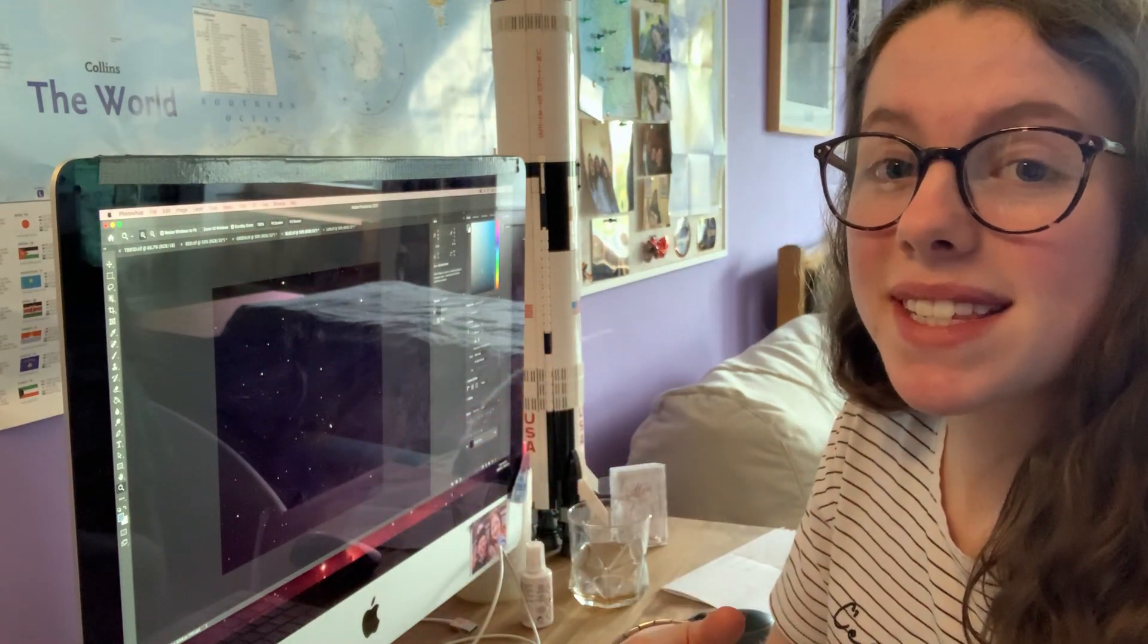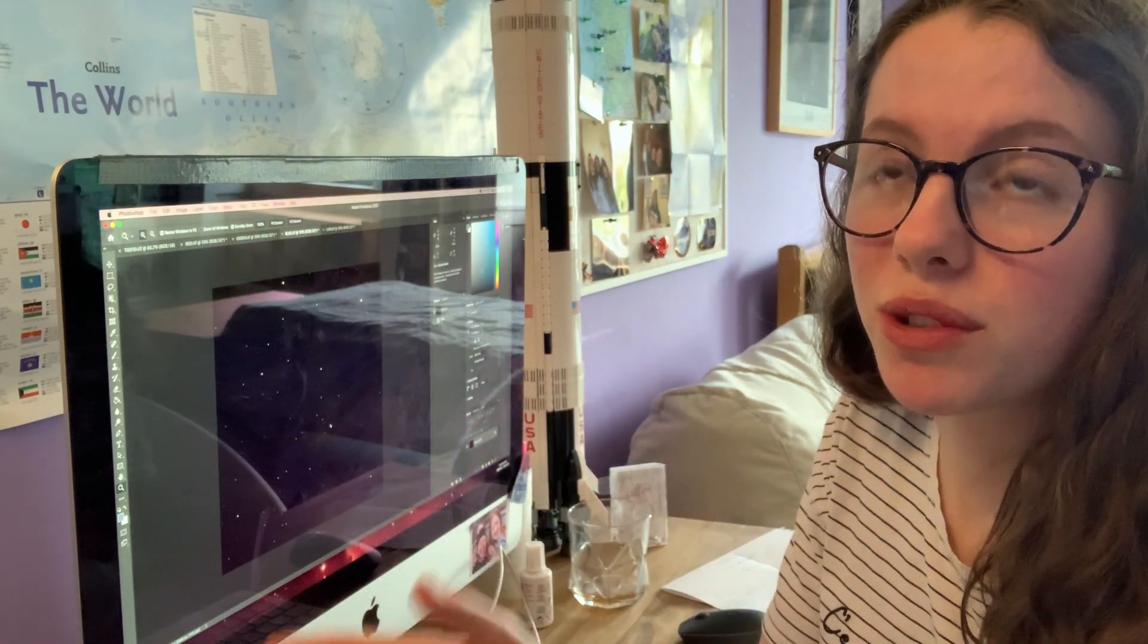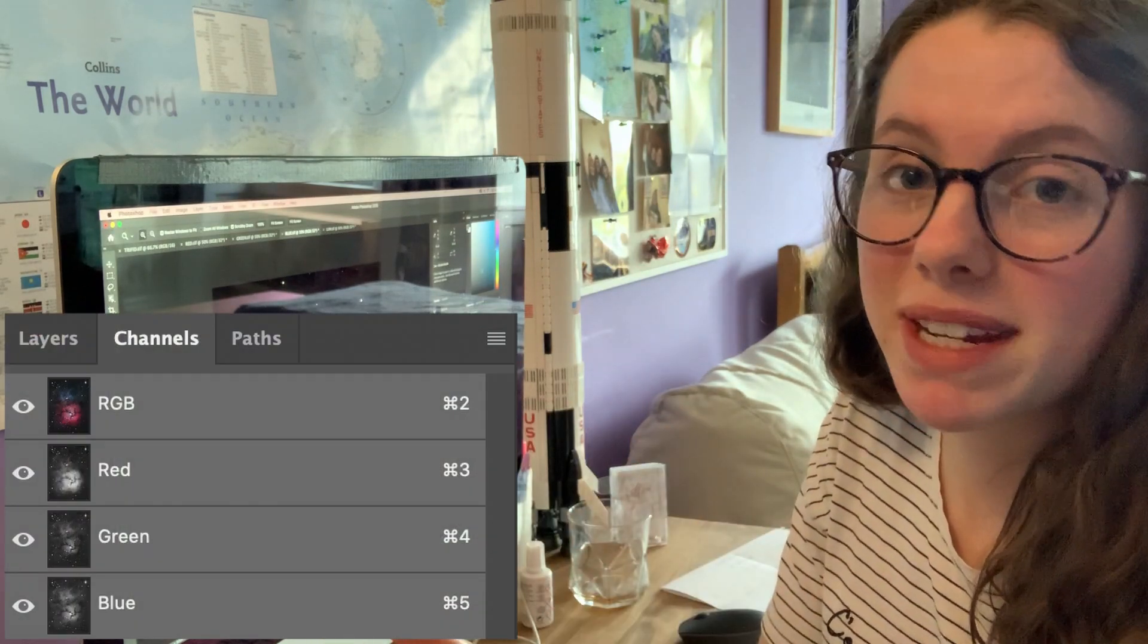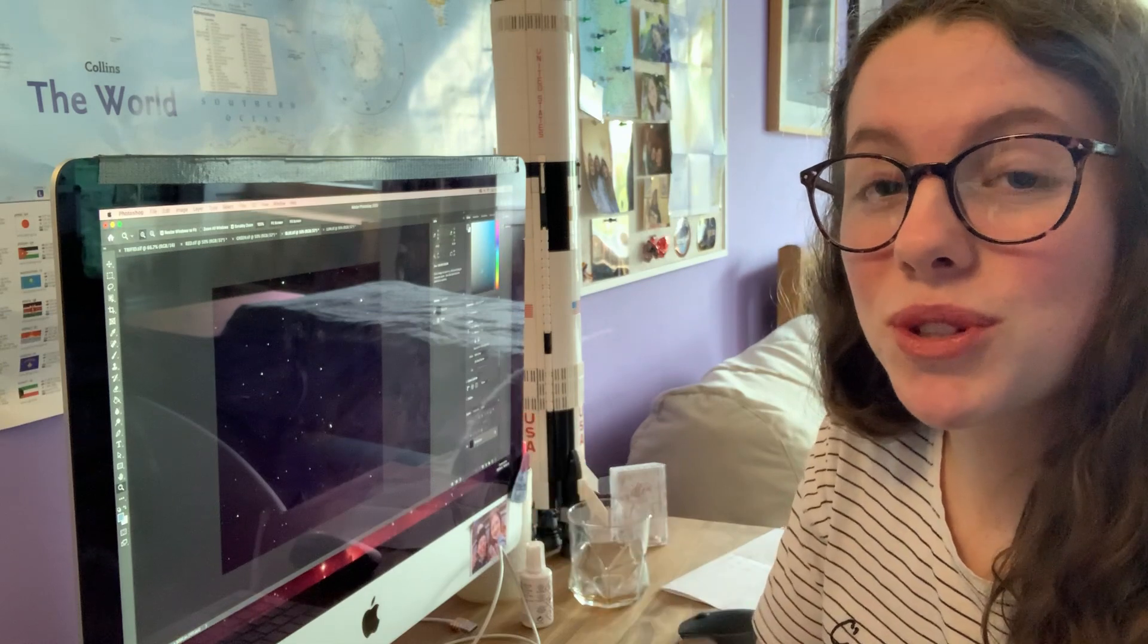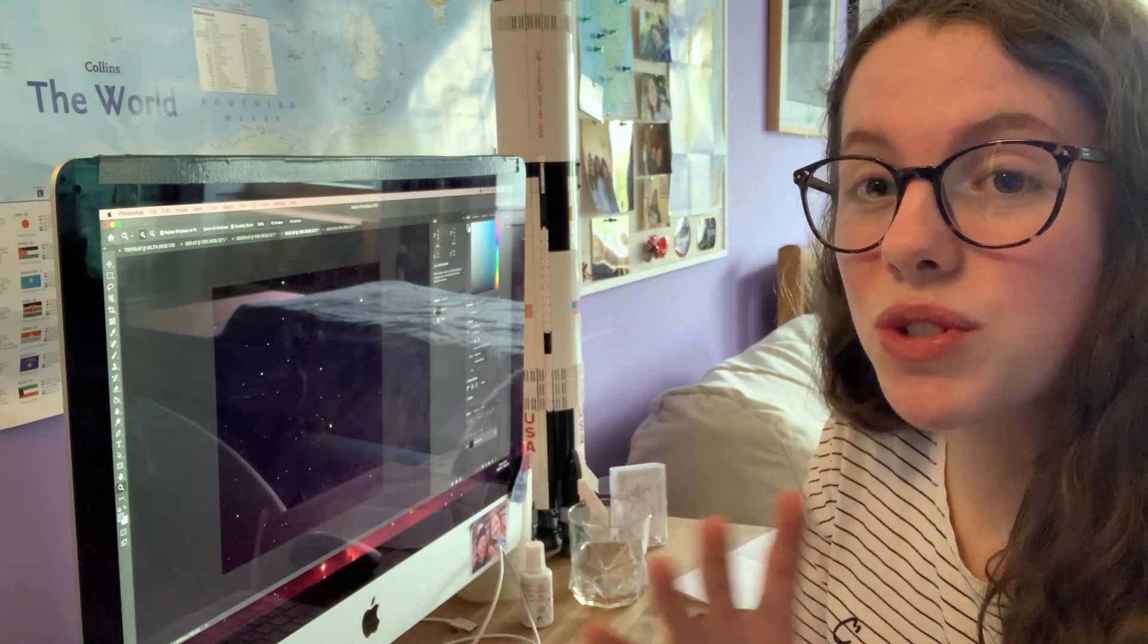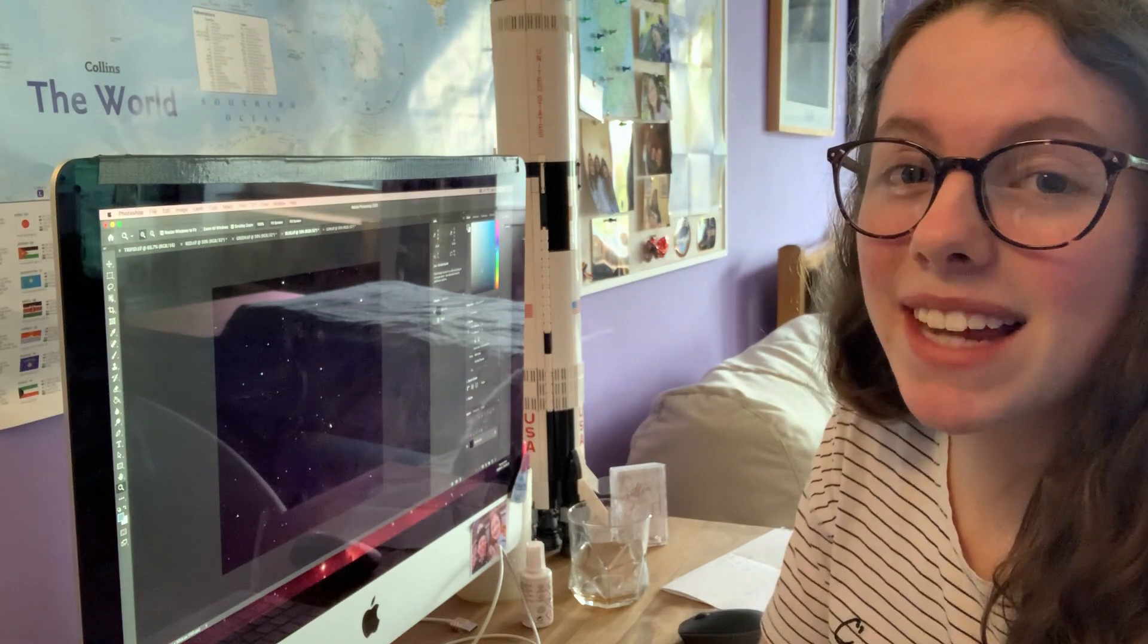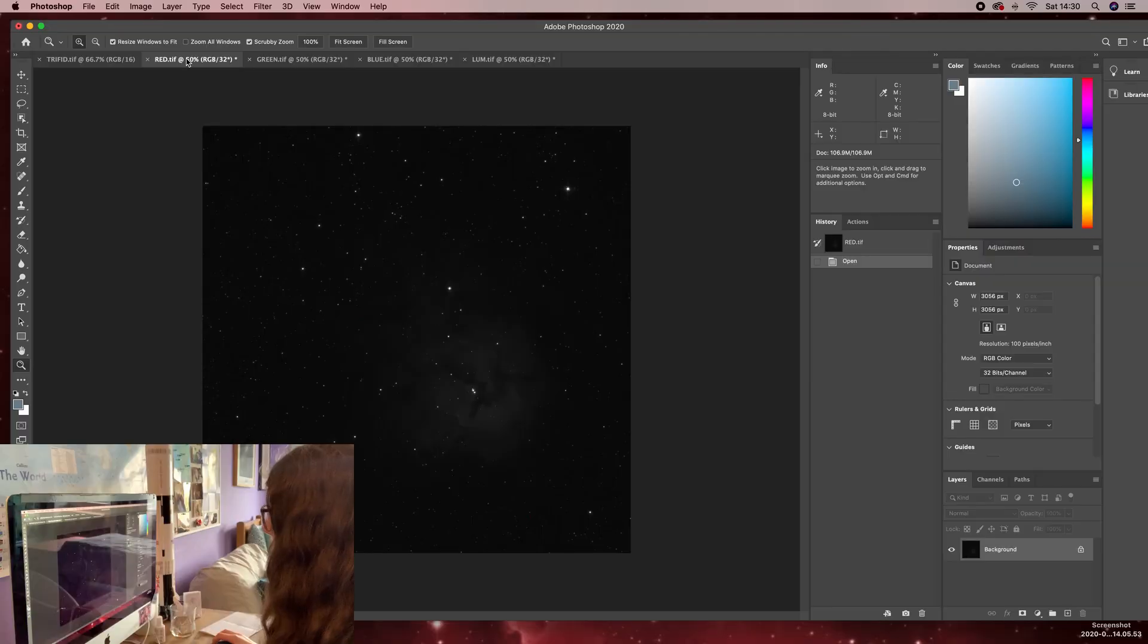So I stacked them separately in their channels so all the red, all the green, all the blue. Combined them on a bi-channel basis in Photoshop. Let's jump into Photoshop. I'll show you the separate channels of the Triffid Nebula. I'll leave the Eagle Nebula until the end so make sure to stick around for that one.